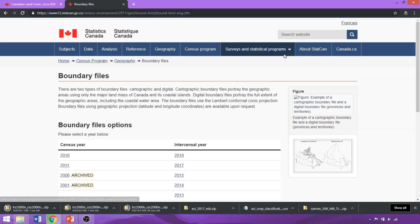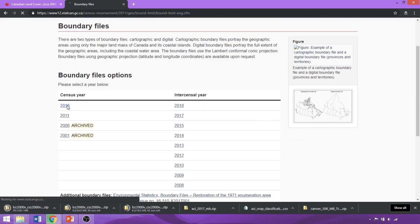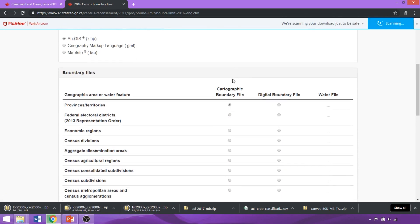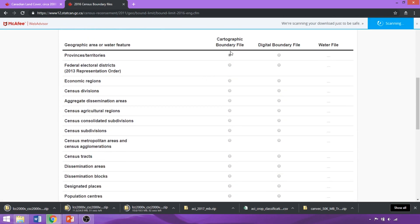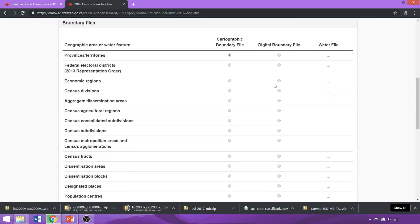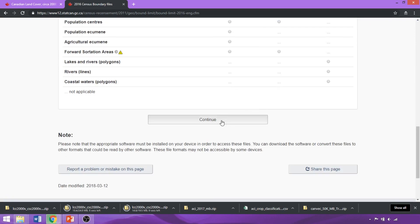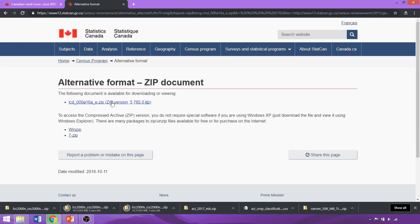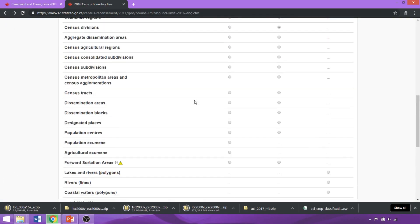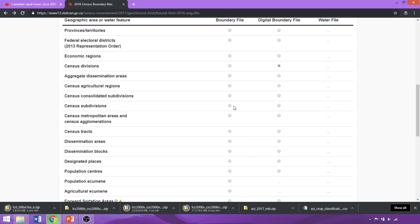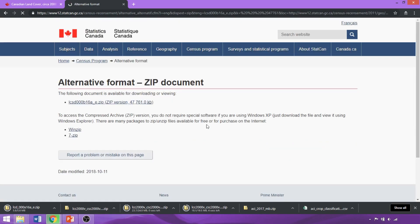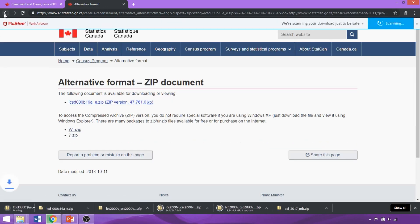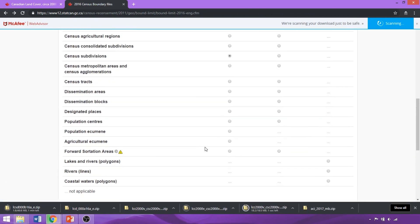Now that we know the two different styles, we can click on the 2016 link to access the most recent boundary files and select the specific style and level of interest. We'll start by downloading the digital boundary file for census divisions — clicking Continue, then selecting the hyperlink text to access the dataset. Then we can access the census subdivision cartographic file, selecting the corresponding level and style, clicking Continue, and the zip dataset link on the next page.